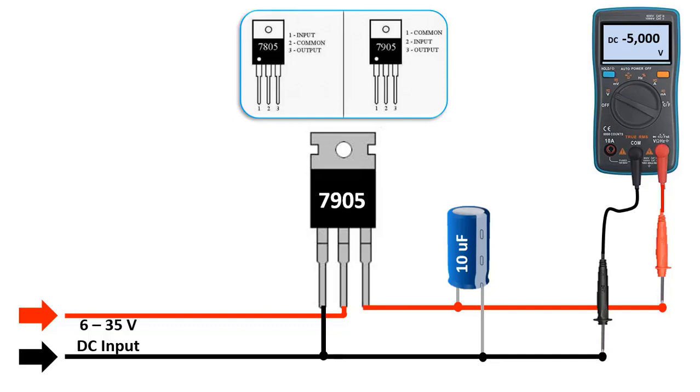Their input, output, and ground pin names differ. So, in this regulator series, pin 1 is ground, pin 2 is input, and pin 3 is output. It is necessary to pay attention to this when connecting.